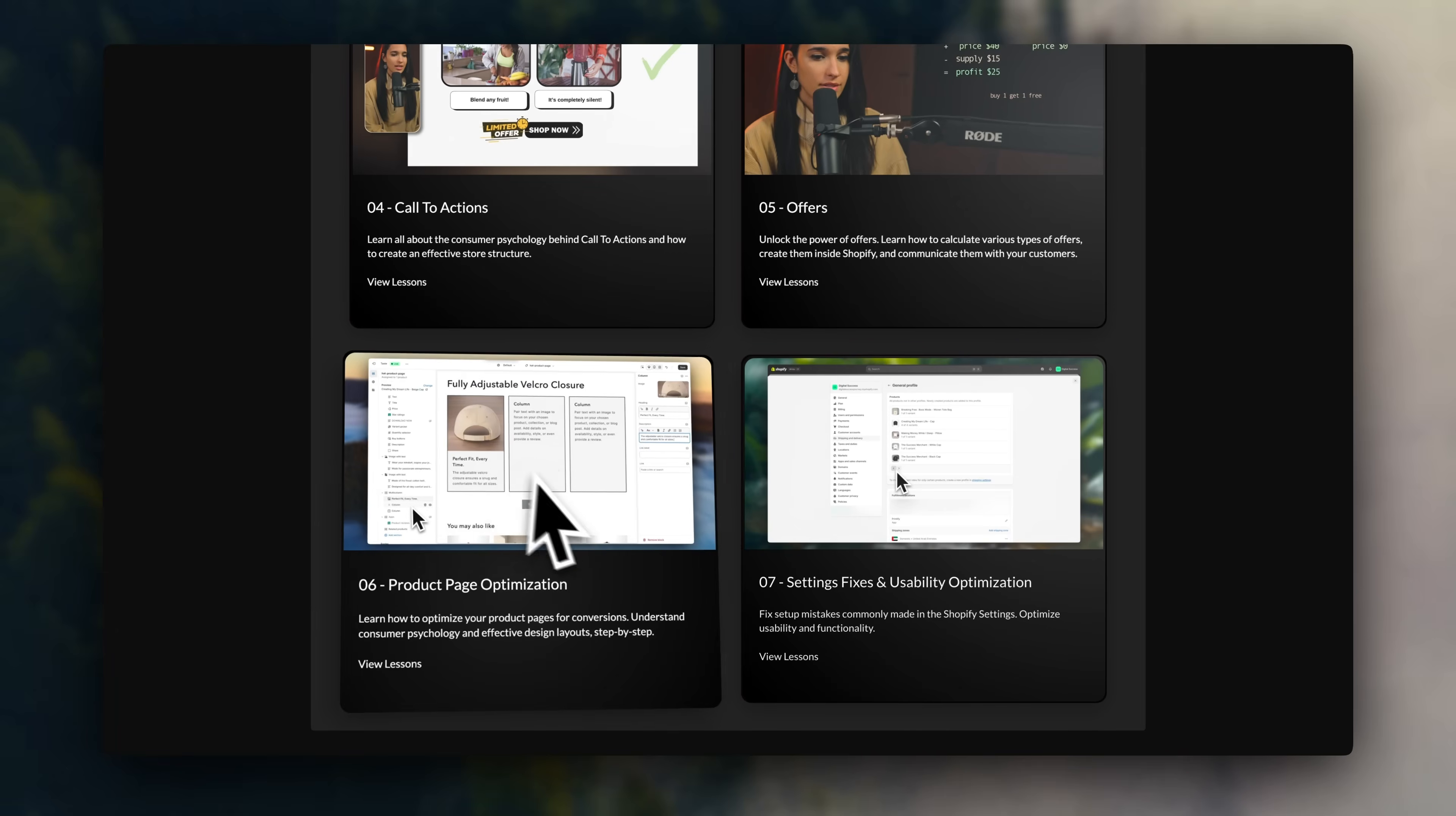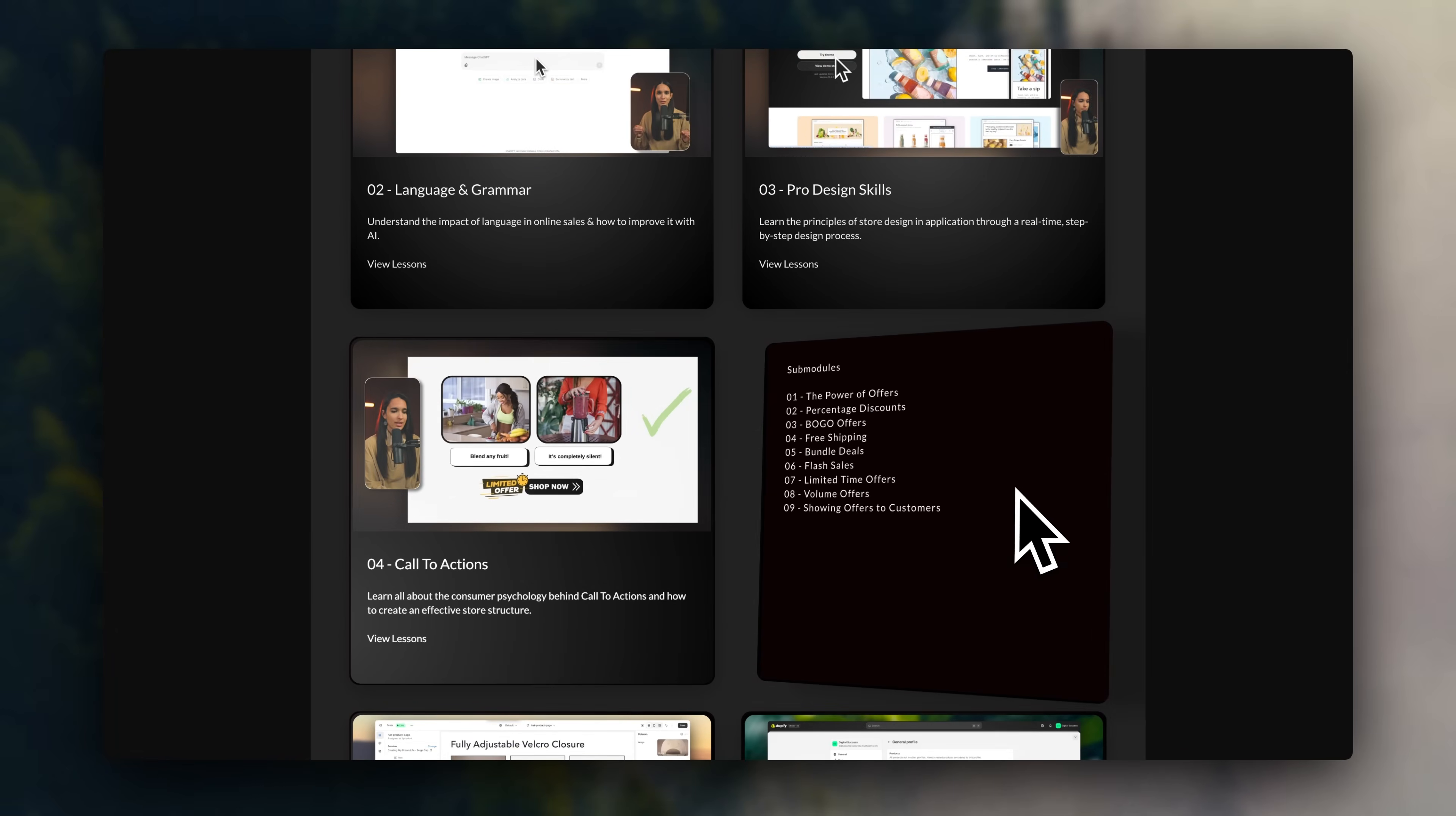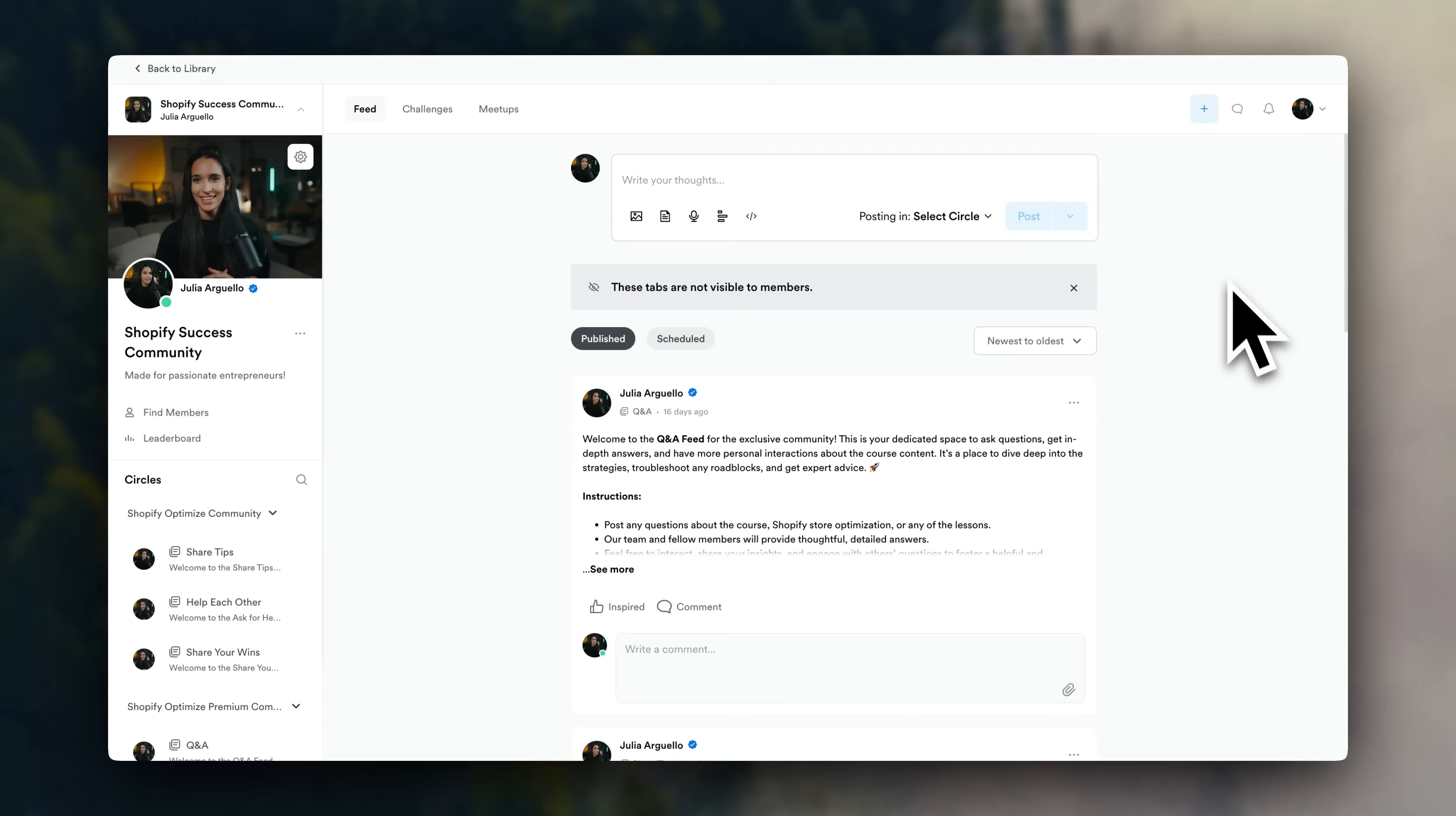We'll go over product pages, content, images, offers, your store structure, call-to-actions, and your Shopify settings, all in very easy-to-follow chapters, and a dedicated comment section for each episode.